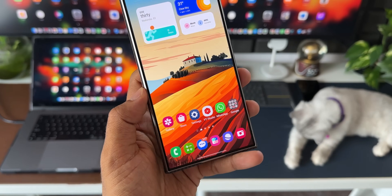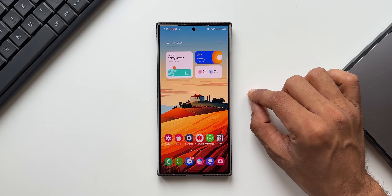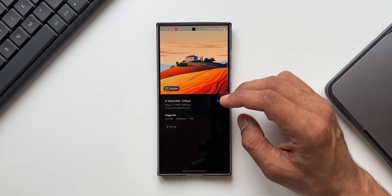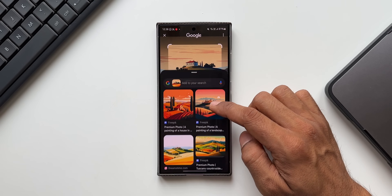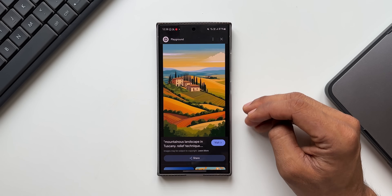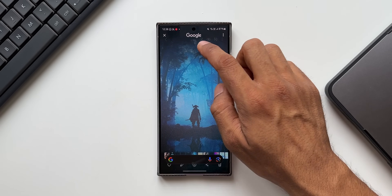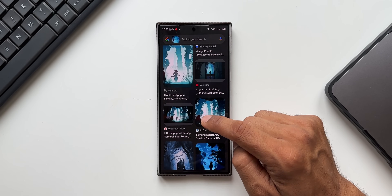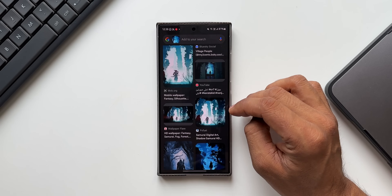For wallpaper lovers, when you spot a wallpaper in any video or anywhere on the internet, you can use Circle to Search to find it. Activate the feature, select the entire image, and similar images will pop up at the bottom. Sometimes you get the exact image; most times you get similar ones to download. For example, searching an image brought up a result on Wallpaper Flare where you can download a similar wallpaper.